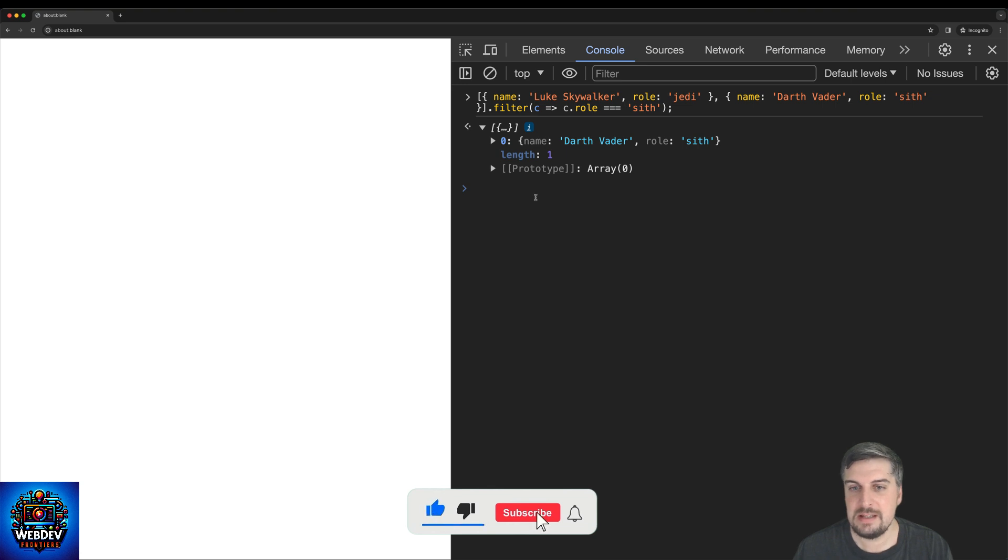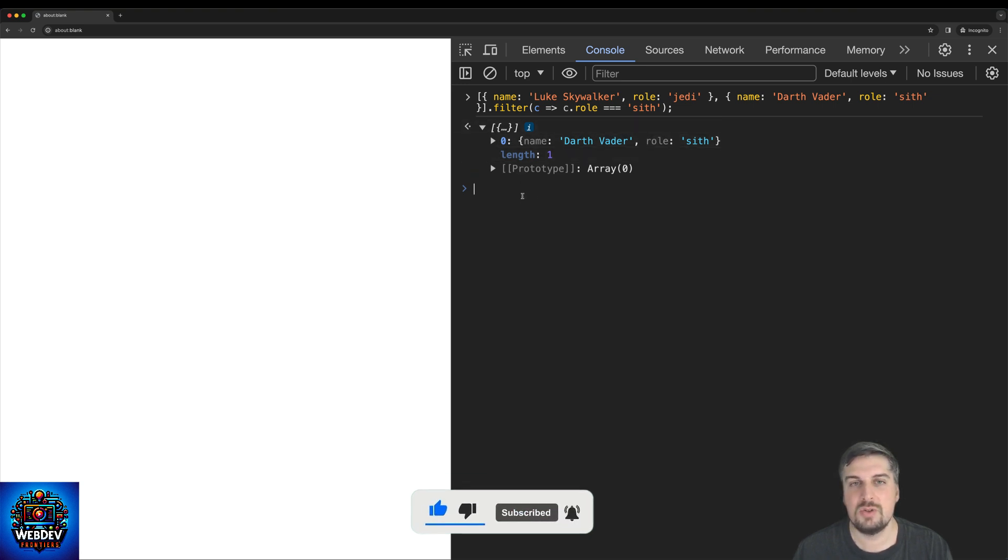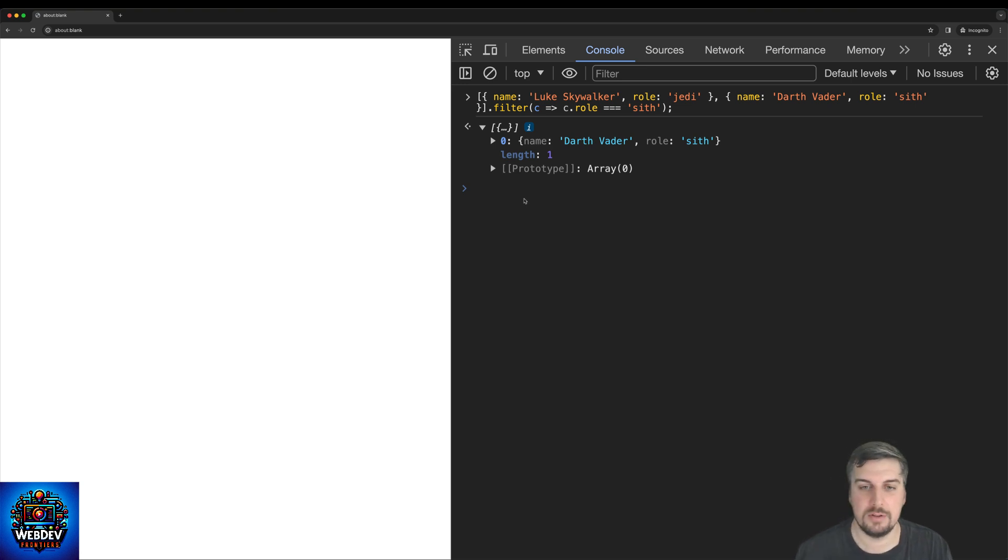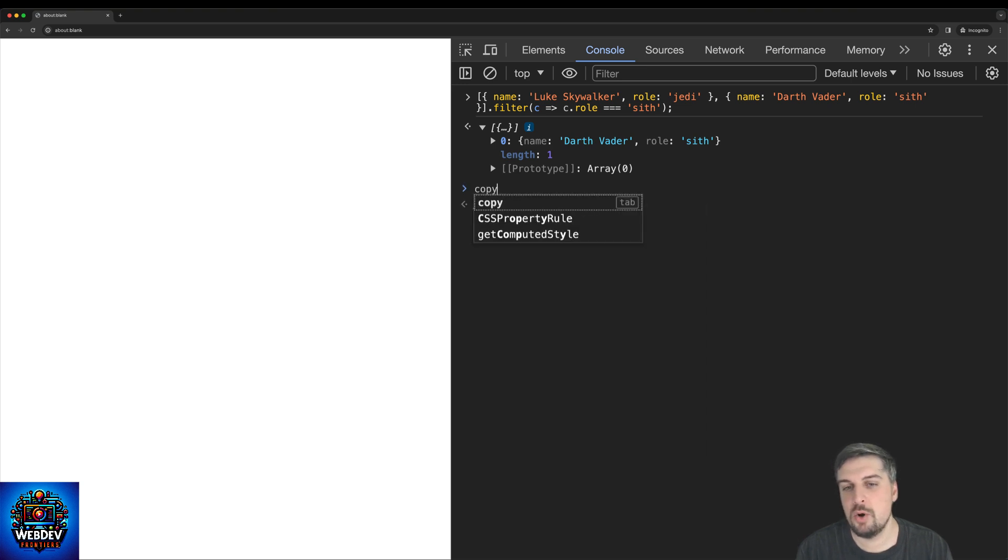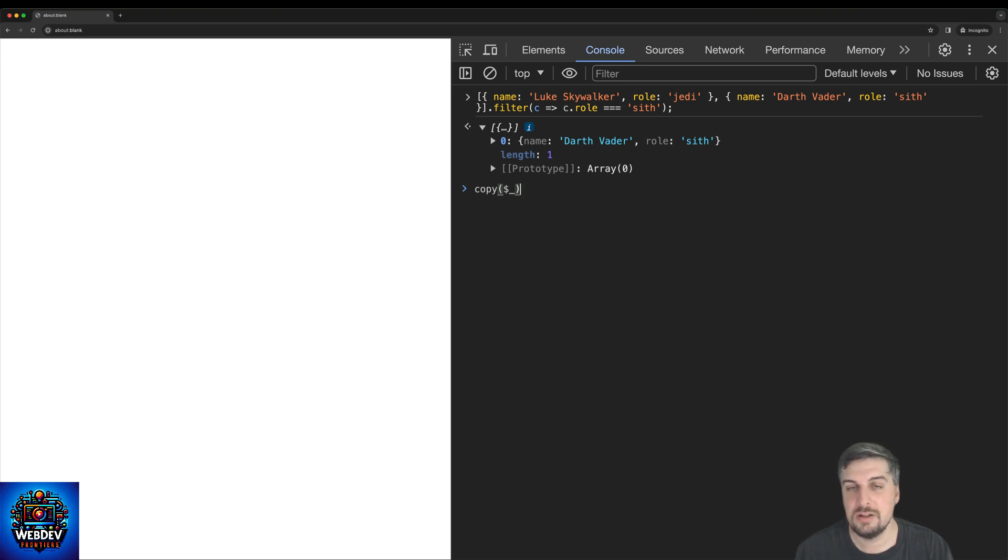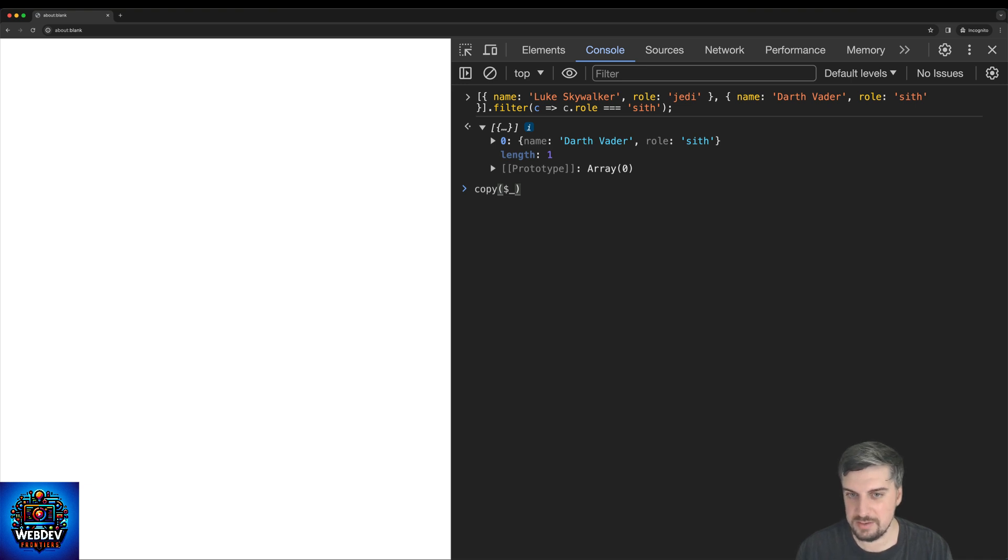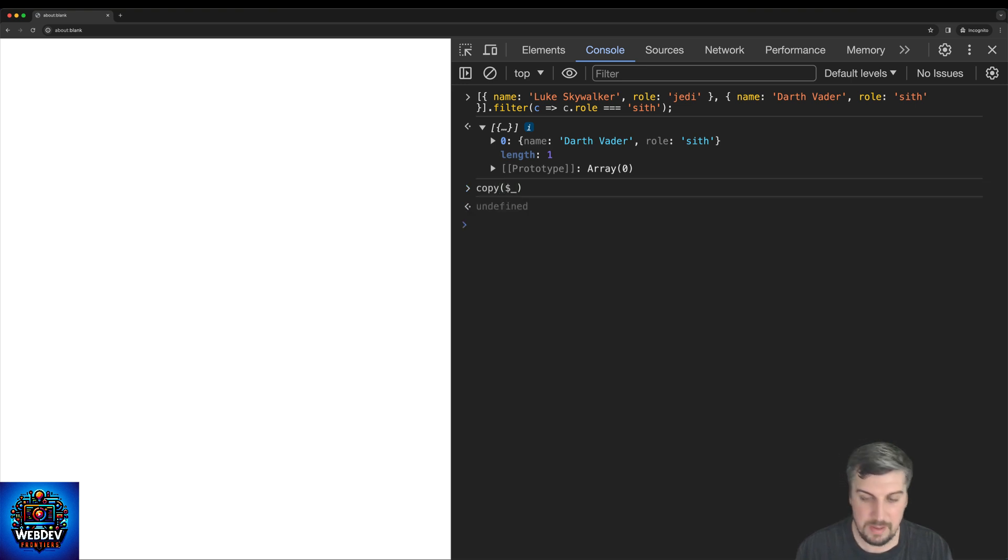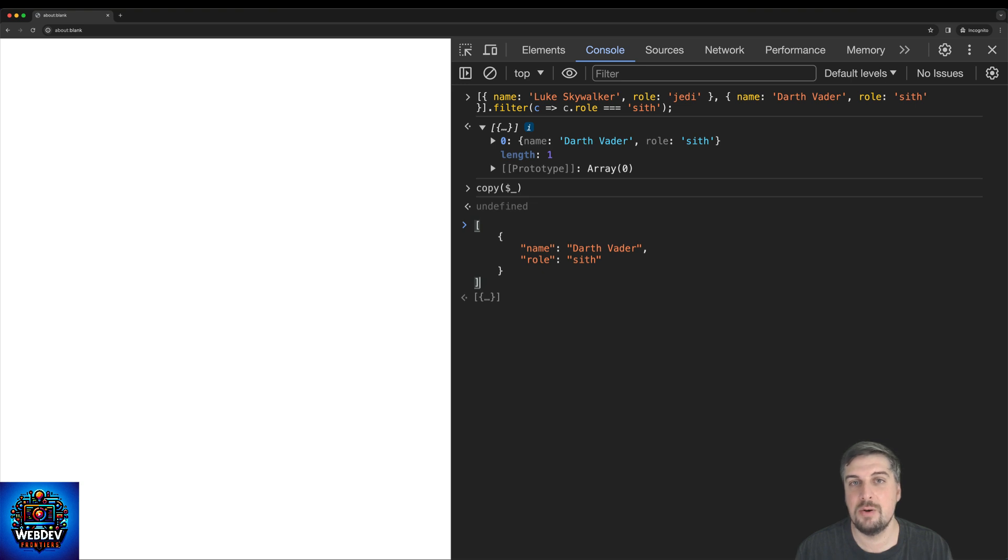So we got the result of the filter operation here. And let's say now you would like to copy this entire object to your code editor, maybe to Visual Studio Code or whatever other code editor you may be using. So all you need to do now is just type in copy. And remember, $ will actually access the last evaluated expression's result. So basically, copy will take that and copy it to your clipboard. So if I hit enter here and if I do a paste command, notice that I have now pasted the response that came back from that filter operation.